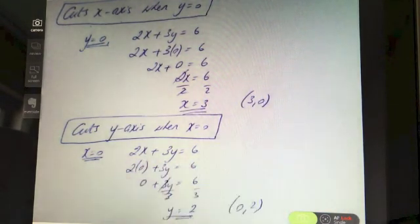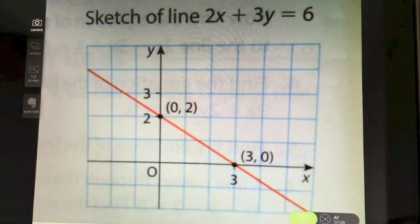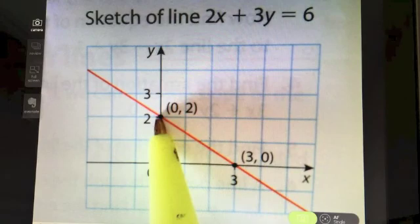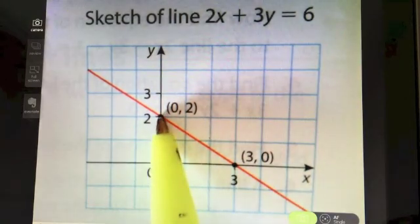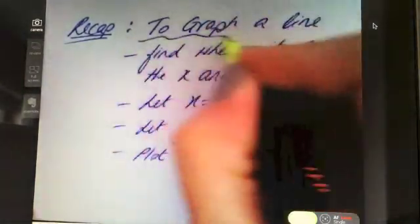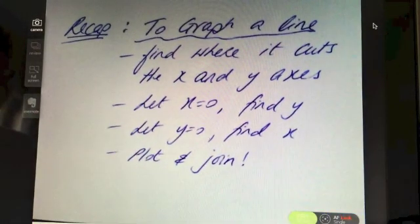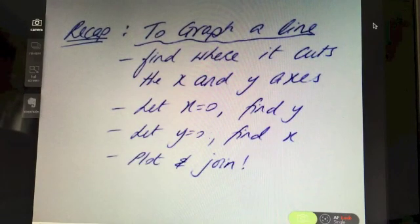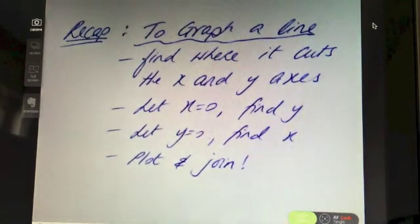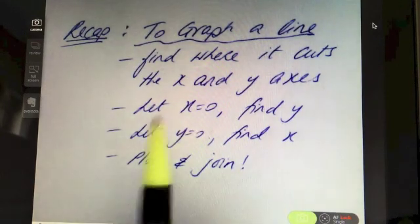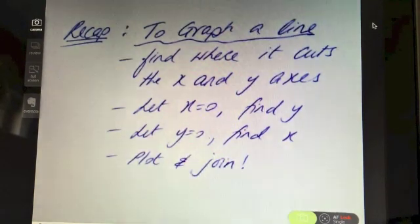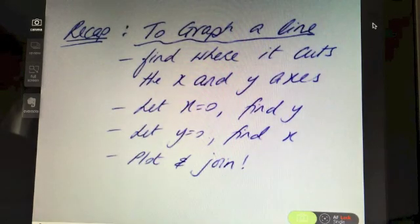Plotting the two points (3, 0) and (0, 2) and joining them gives the graph of the line 2x + 3y = 6. To recap: to graph a line, find any two points on it. The easiest approach is to let x = 0 to find the y-intercept, and let y = 0 to find the x-intercept, then plot and join those two points.